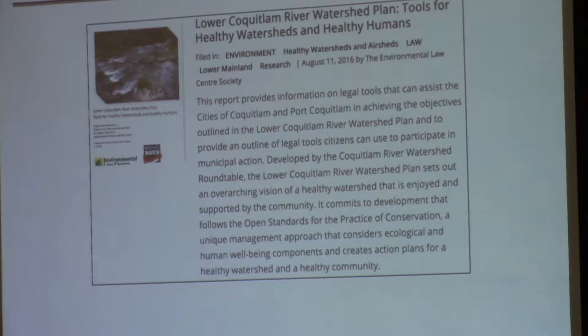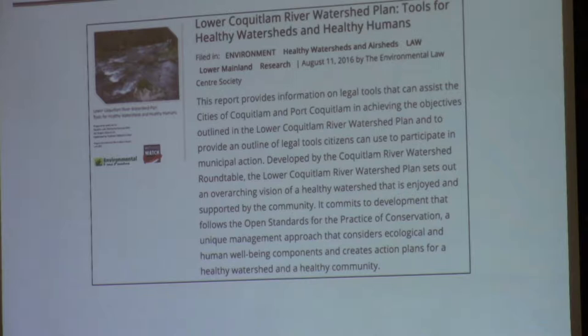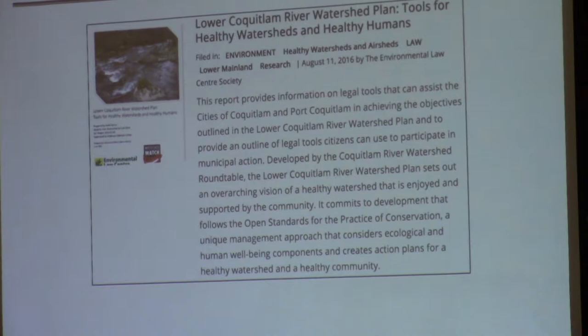Just pointing out — we started last year, thanks to Watershed Watch Services Society and Craig Orr, who partnered with the Environmental Law Center at UVic. In June 2016, they produced a report on the local Kukitlam River watershed plan — tools for healthy watersheds and healthy humans. It highlights the success of development actions and strategies for our watershed plan and offers legal tools for implementing. That will be our launching plan for the development action plan.